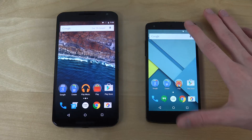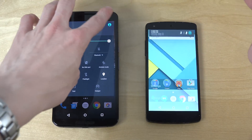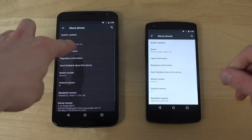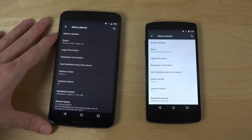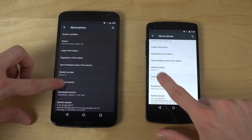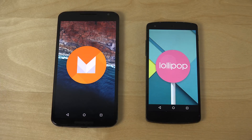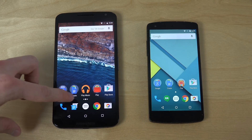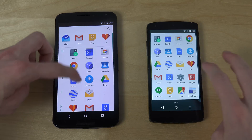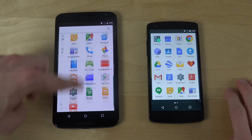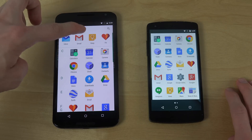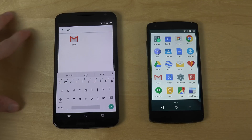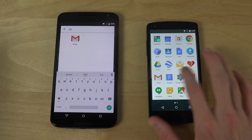First of all, let's go into settings. Android M actually has a darker theme here, which is pretty nice. Android M here, Android 5.1.1 here. A big difference between these two versions: on Android M you have swipe up and down, four recent apps, and a quick search bar to search for a specific app.